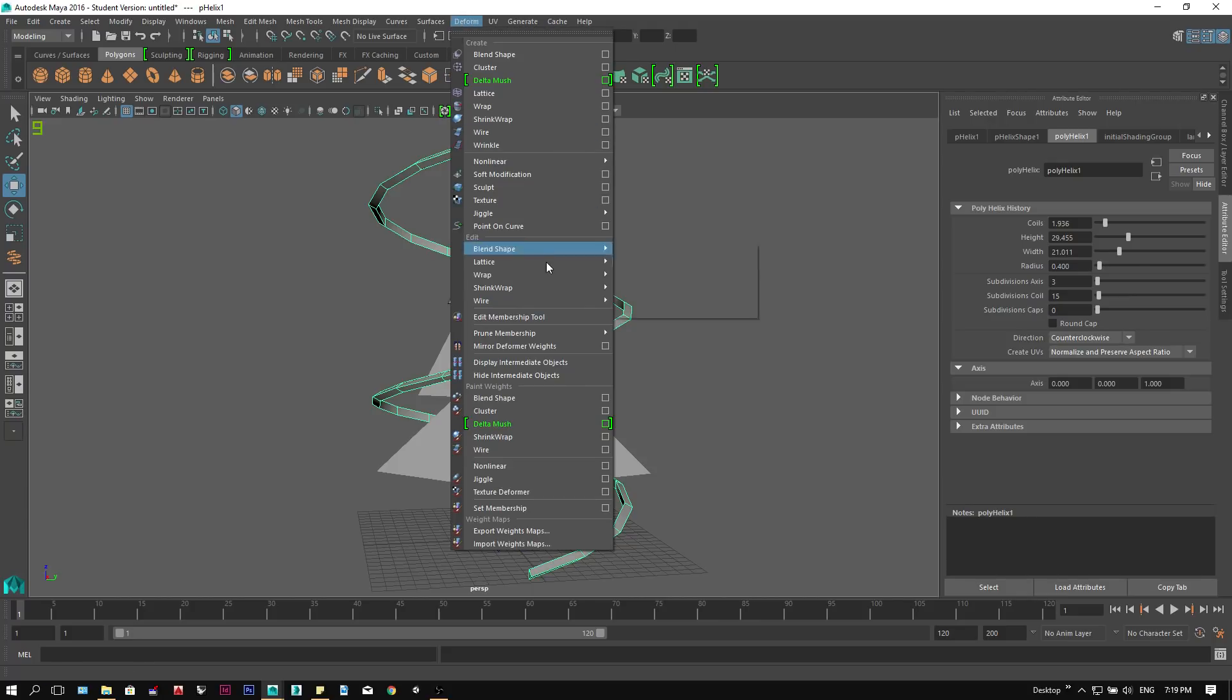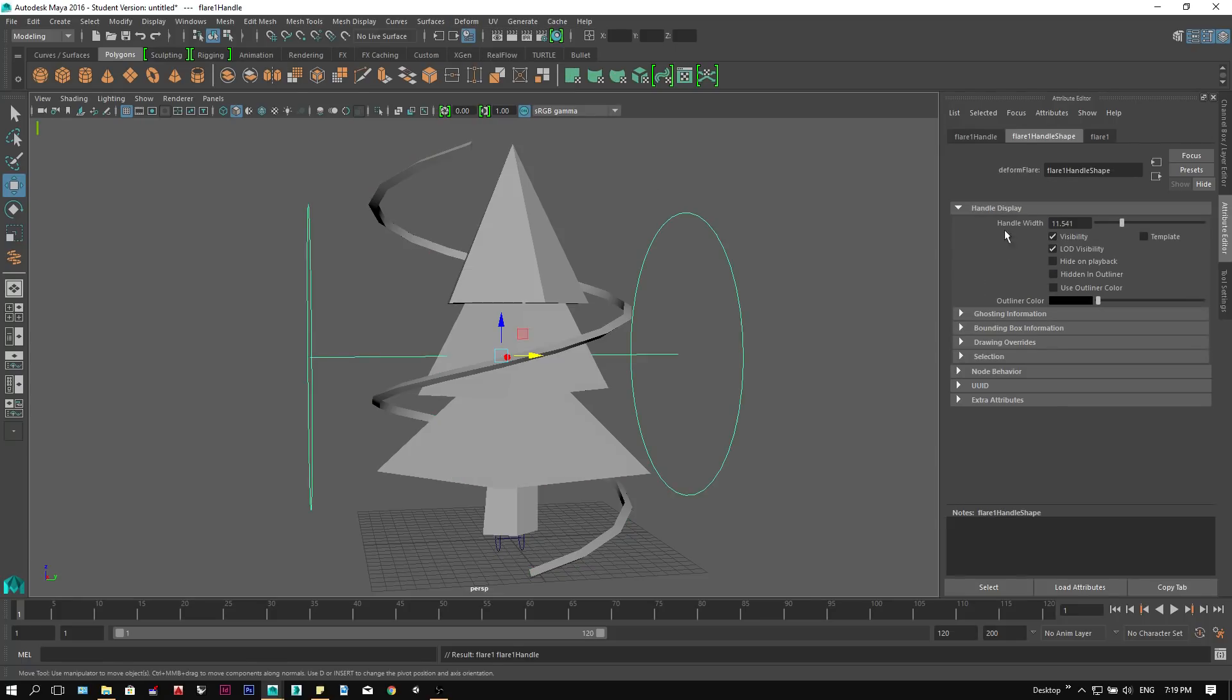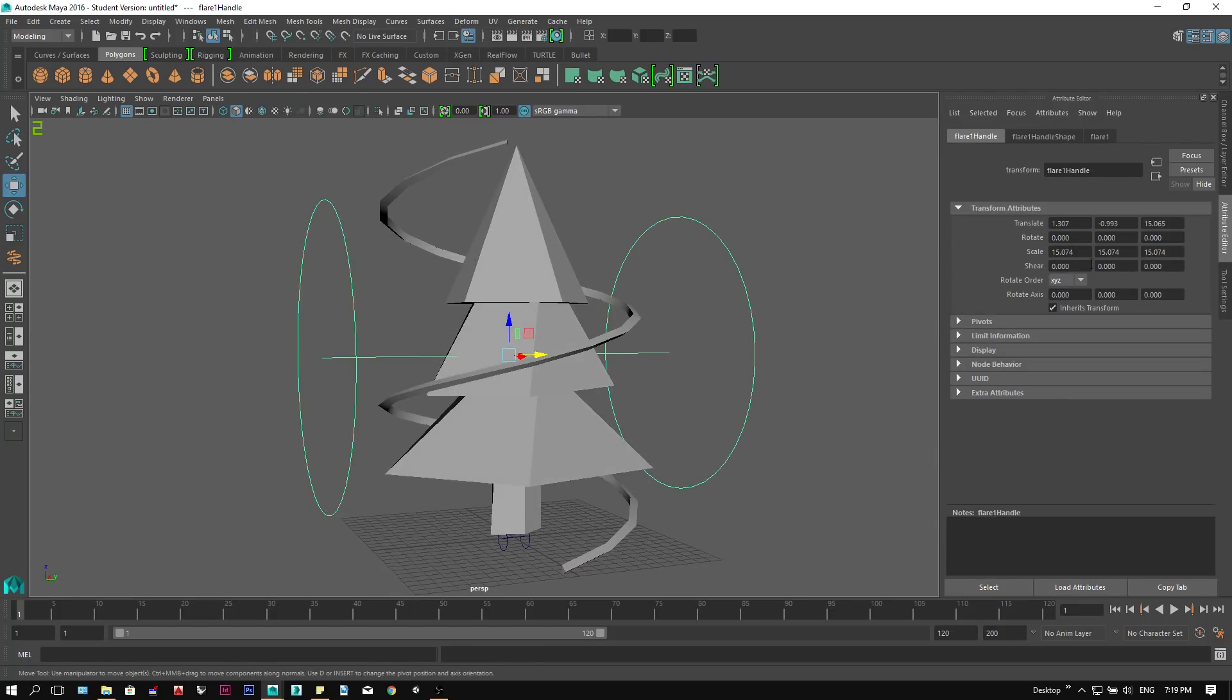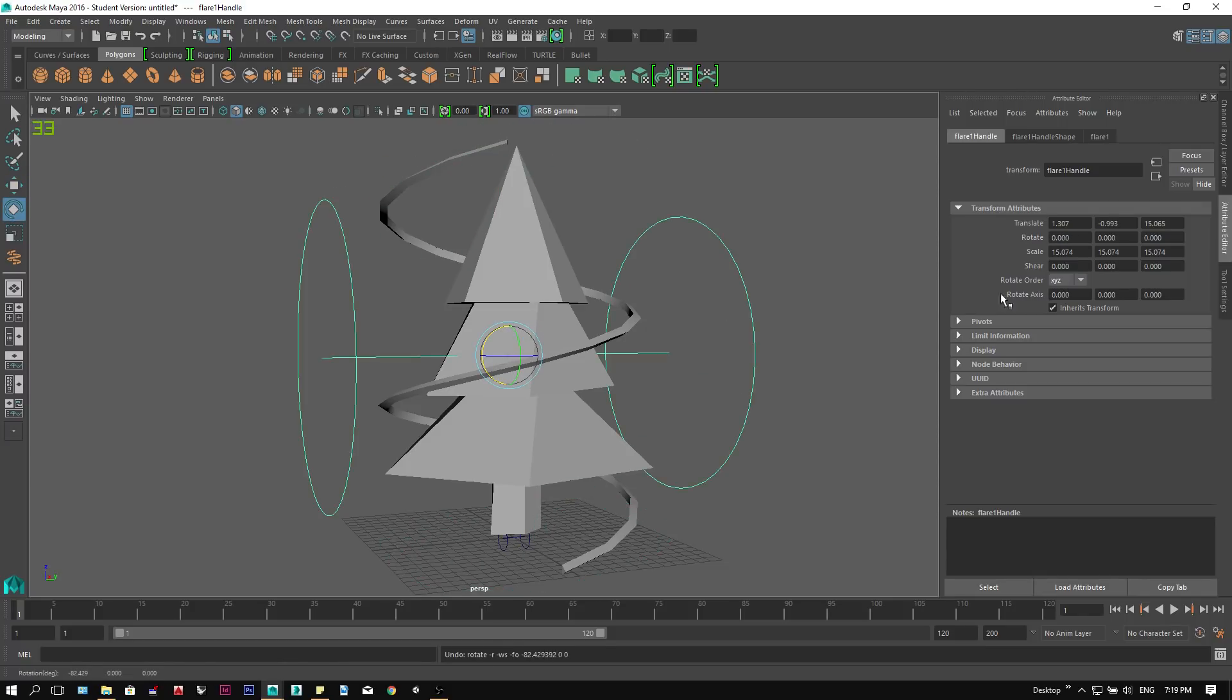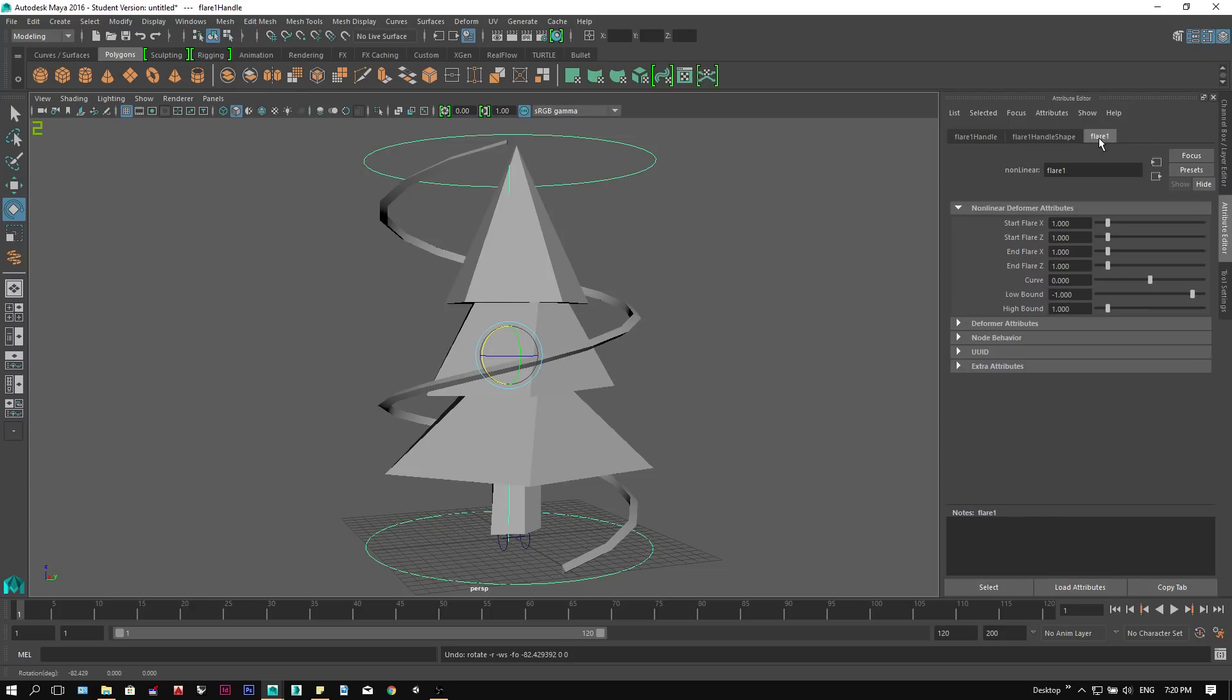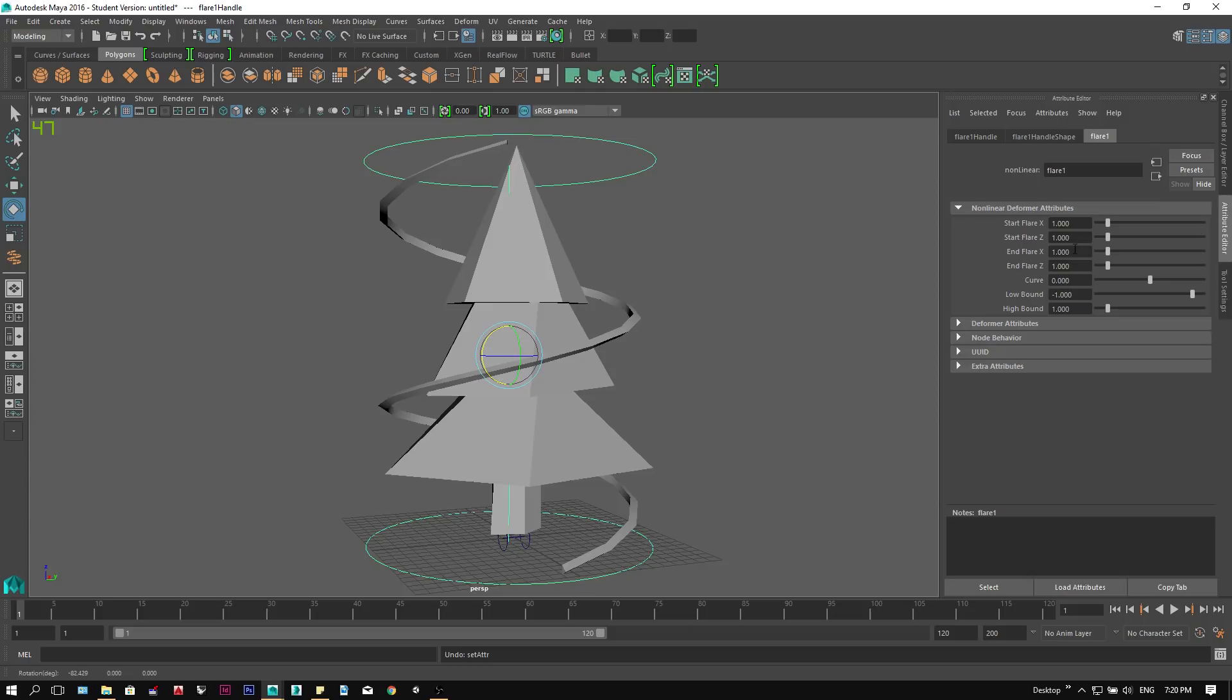Then we go to the deform tab, under nonlinear, click flare. The flare deformer has two controllers, but first we have to rotate it. We can set it 90 degrees to match our helix. Then we can select the flare deformer, and under the attribute editor, we can adjust the start and the end flare size.